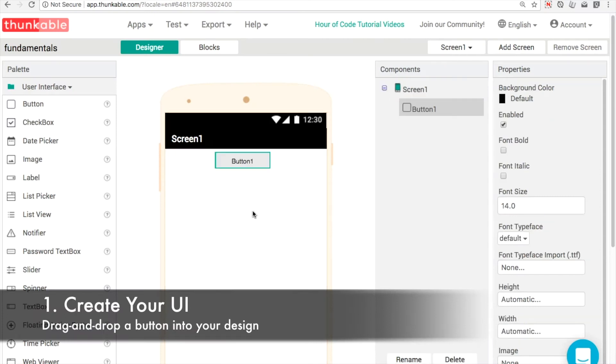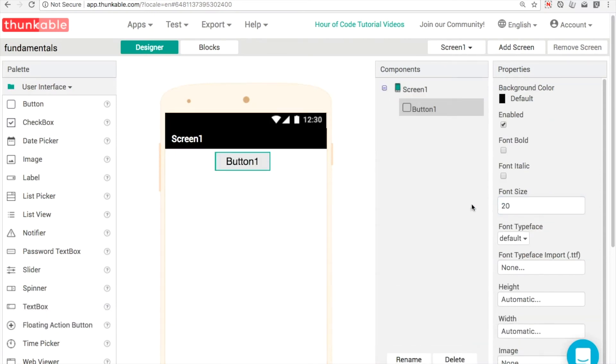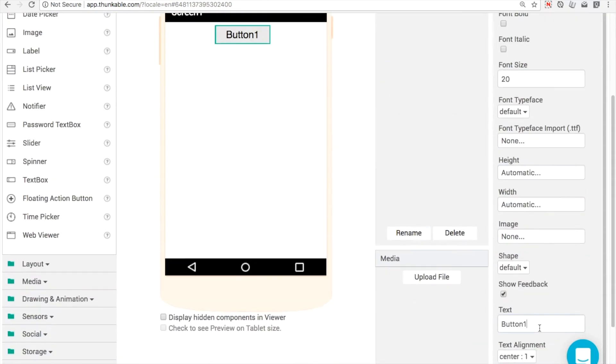So to do that, we're going to need an app with the button in it. That's all there is to it, really. We can customize the text here and make it say click me.